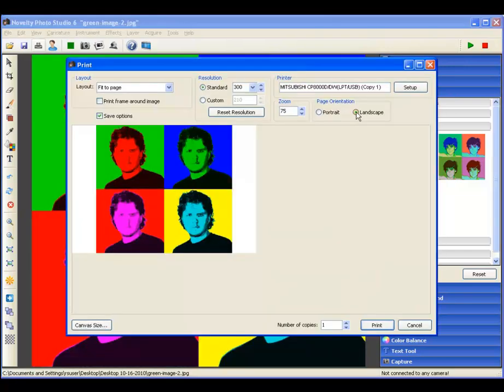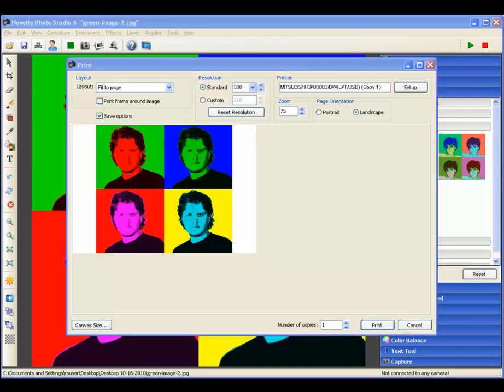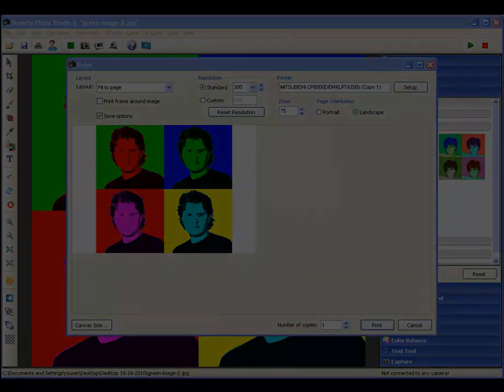Live preview and capture, amazing pop artifacts, ready to print in under 15 seconds. Can your event software do that?